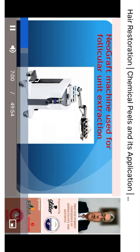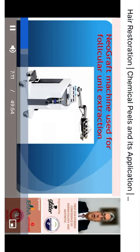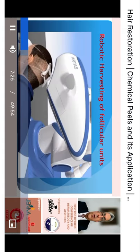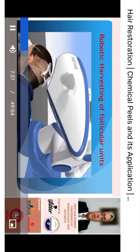Some machines have been developed to perform both excision and extraction of follicular units by supplying the device with a special suction component, which collects the follicular units without the need for operator intervention. More recently, robotic harvesting of follicular units is also available, with the ability to harvest up to 1,500 follicular units per hour, although it is slightly expensive.